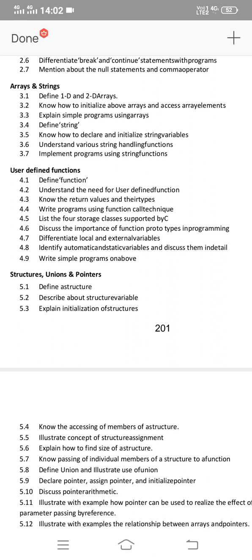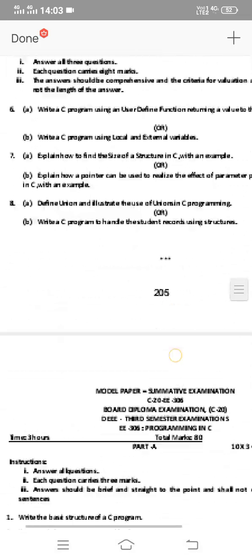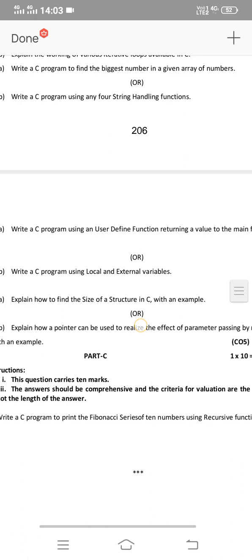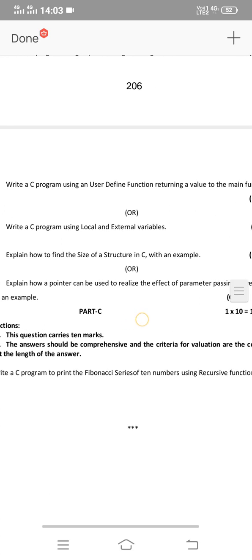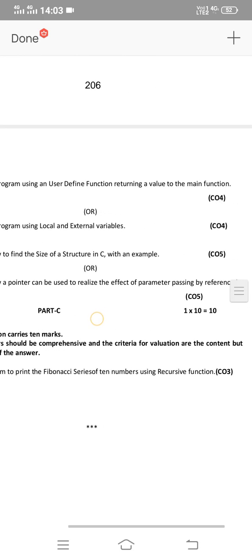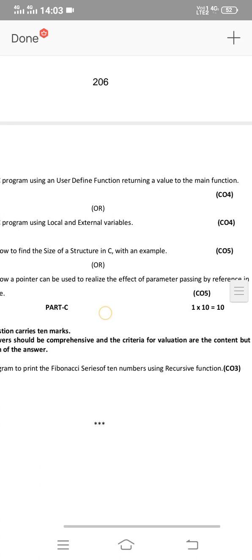Discuss the importance of function prototypes in programming — this is an essay question. Write a program using function call technique — this is very very important. You can search for function call technique programs in Google. Prepare at least 2-3 problems. Also write a C program using a user-defined function returning a value to the main function. The functions concept is very important.